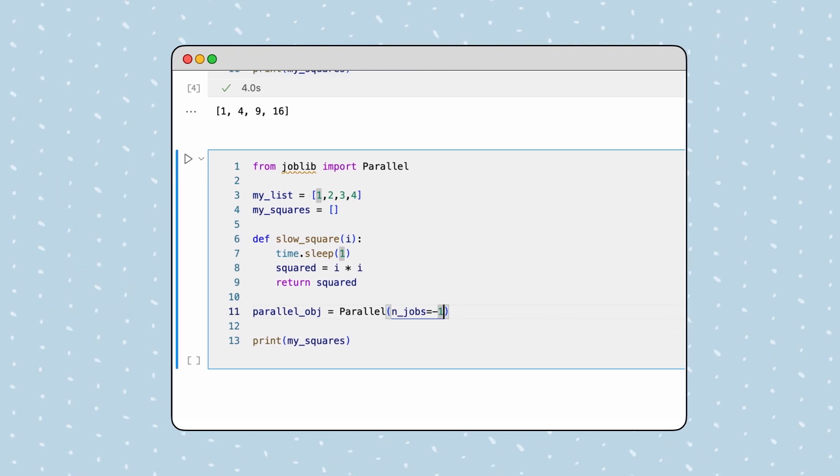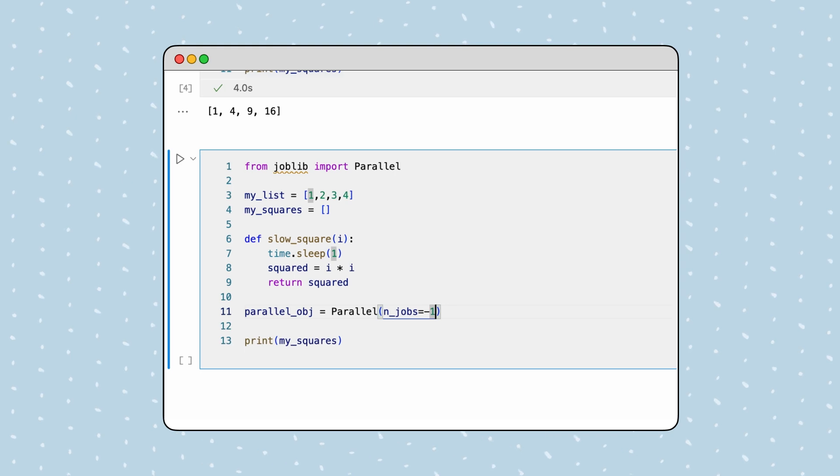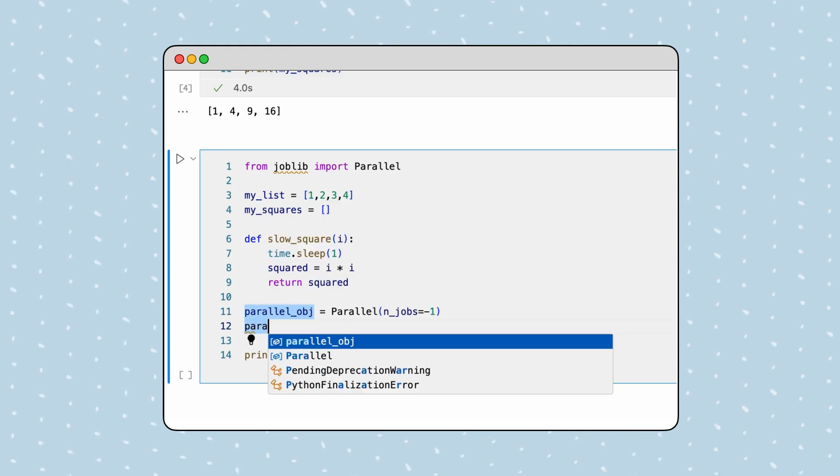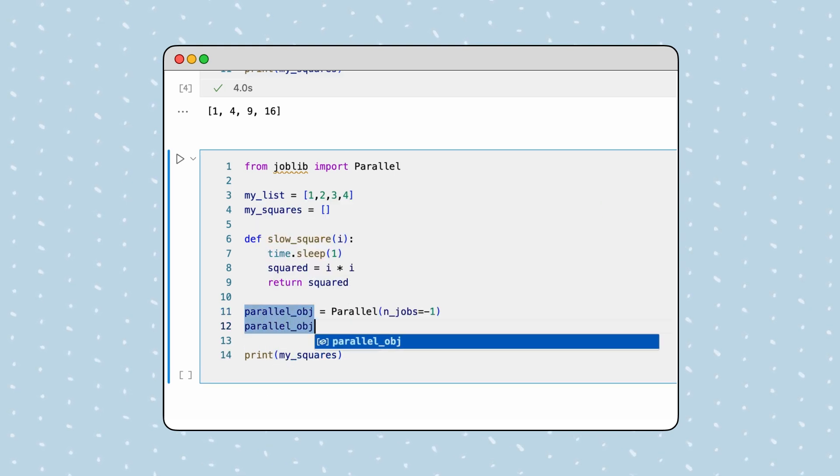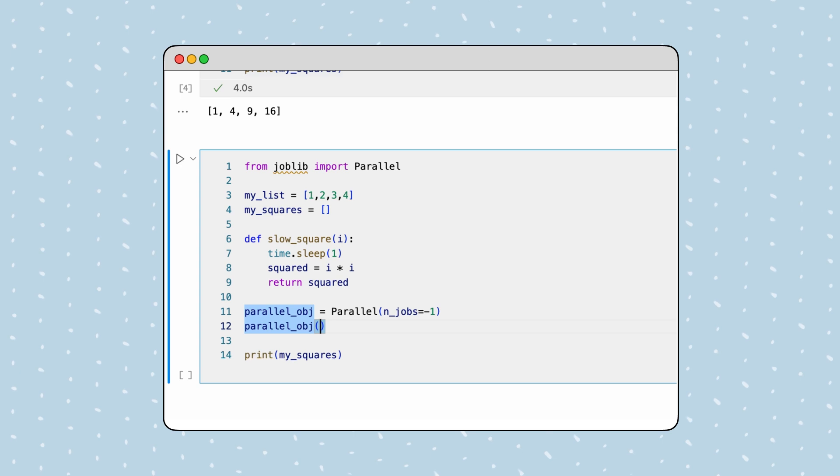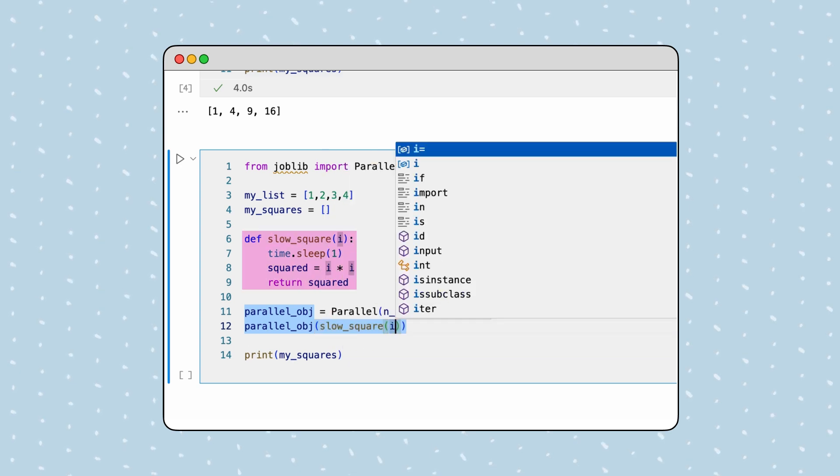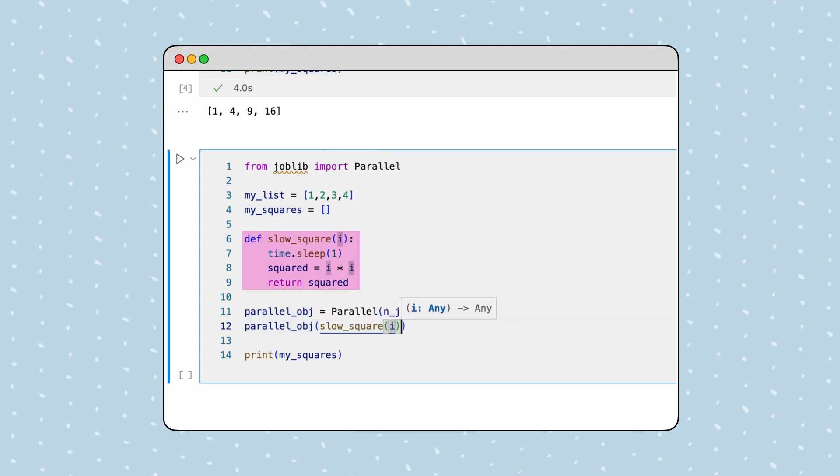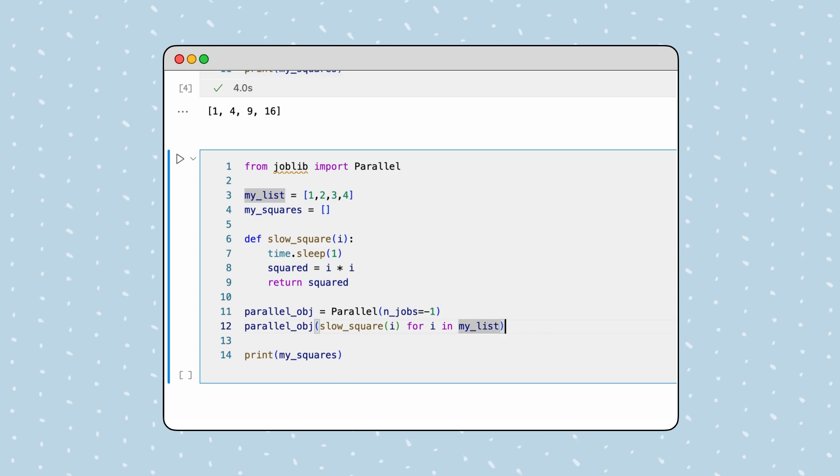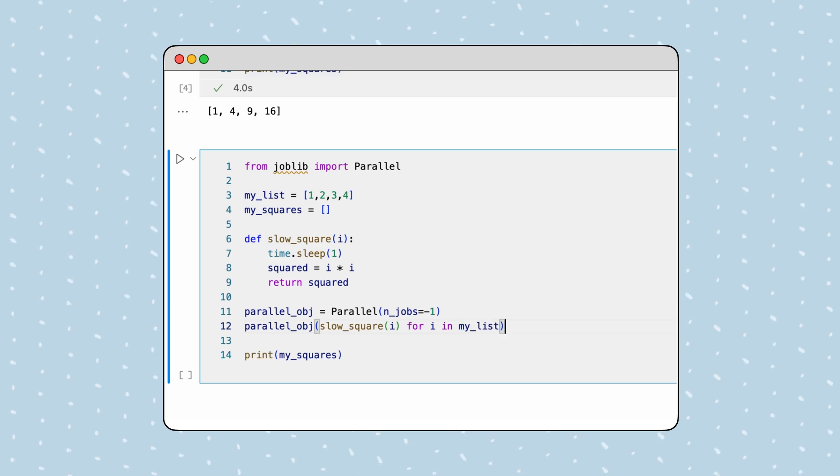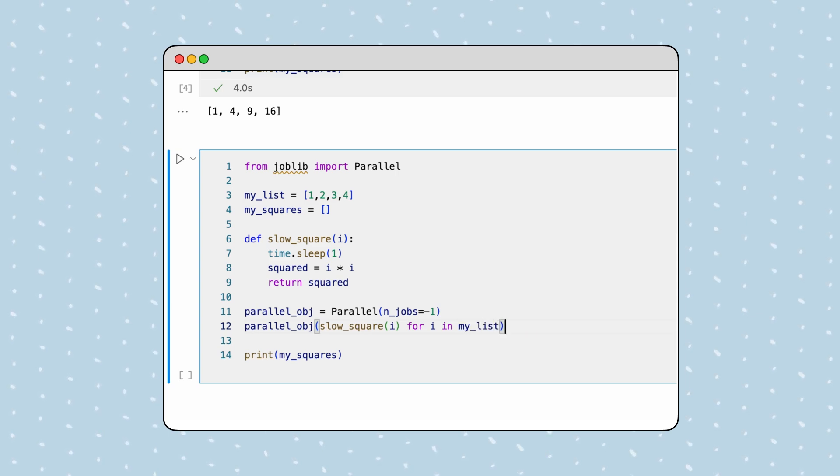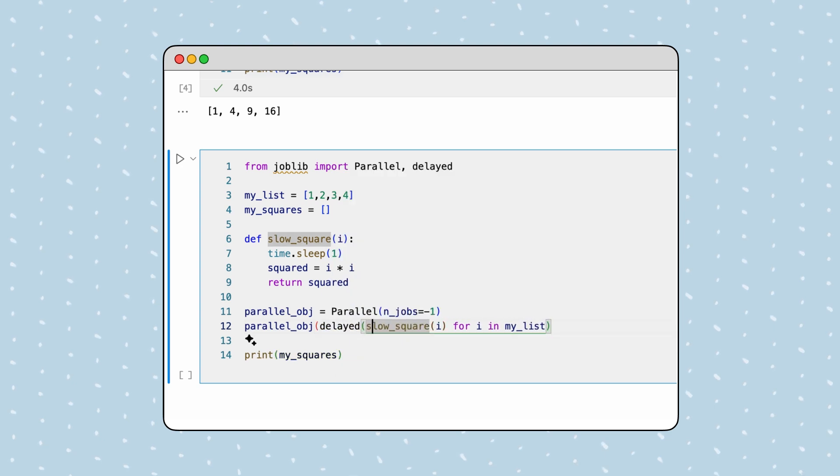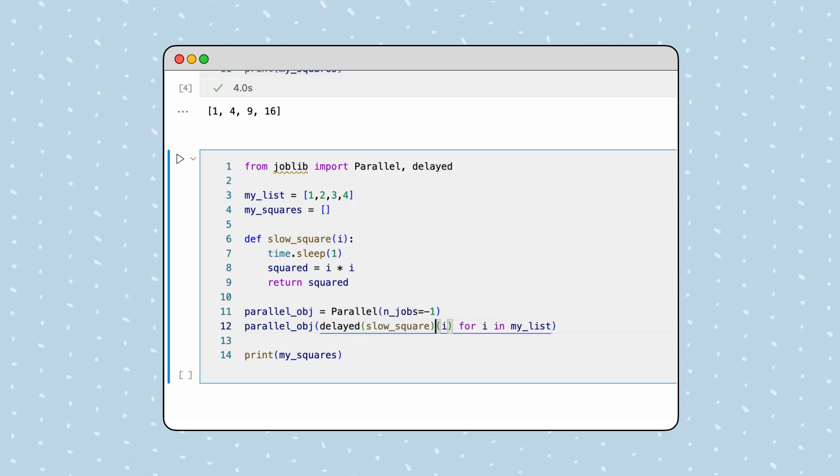Now we have a parallel object, which we will use to process our tasks. This object can be called like a function. It takes, as an argument, the task we want to execute in parallel, followed by the iteration expression from the for loop header. The last step is to import the delayed function and wrap the slow square call to prevent it from executing immediately.